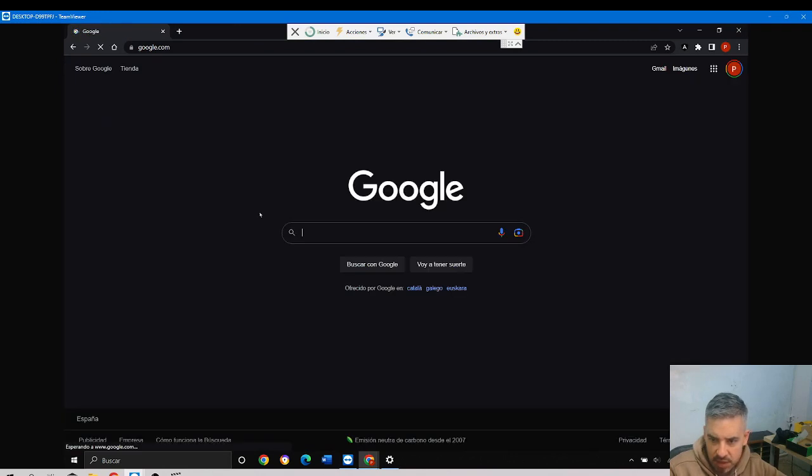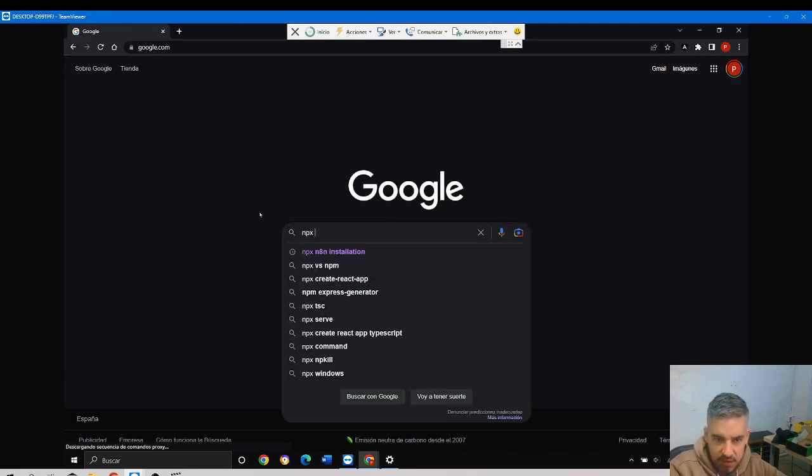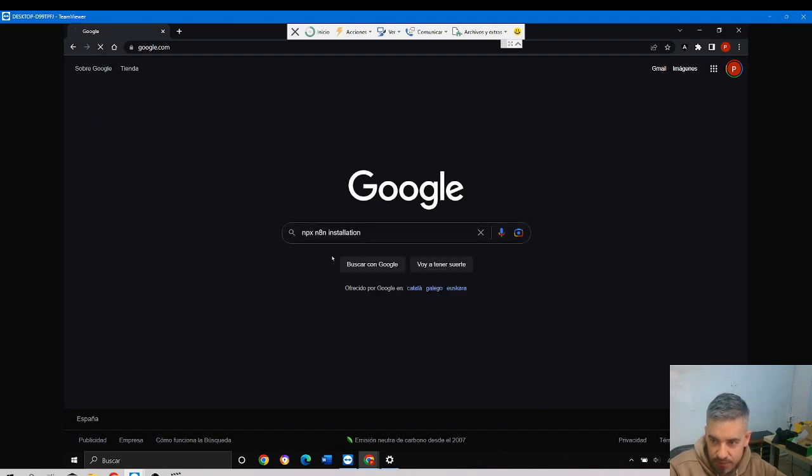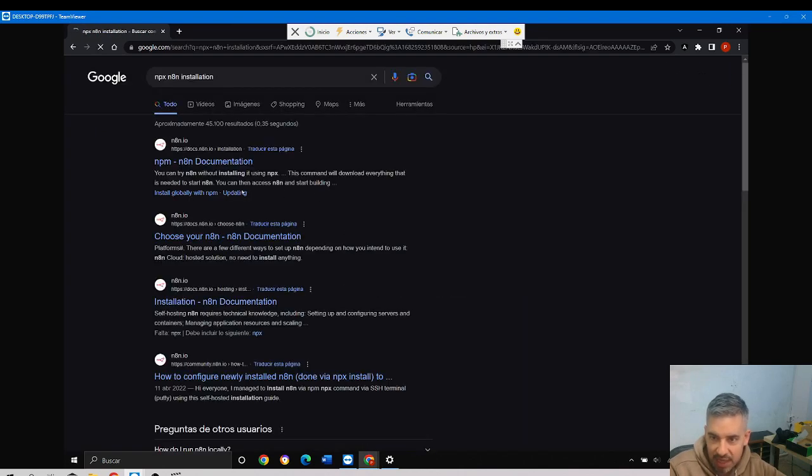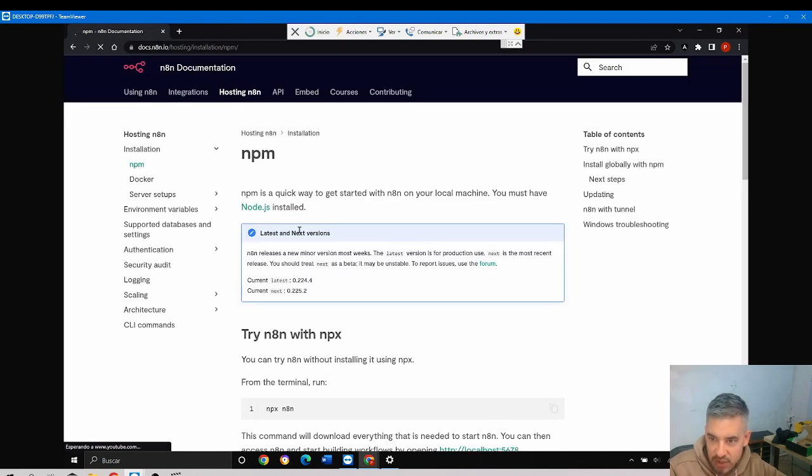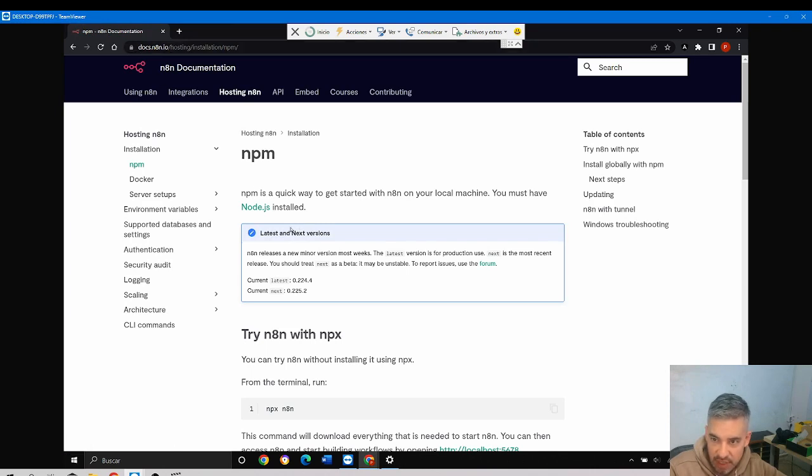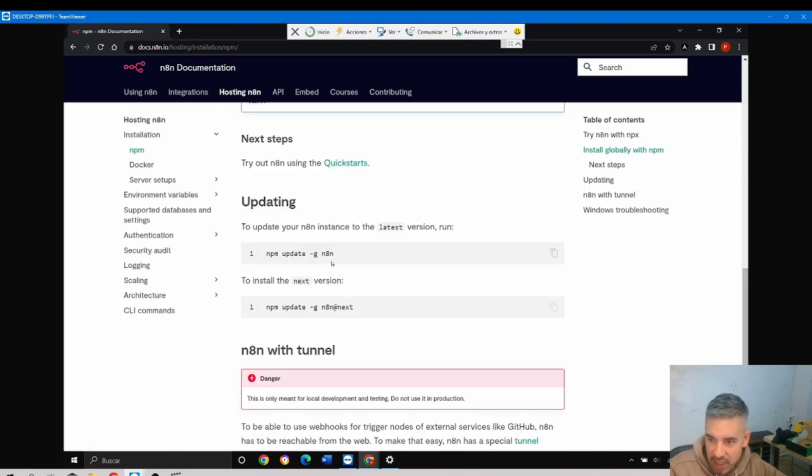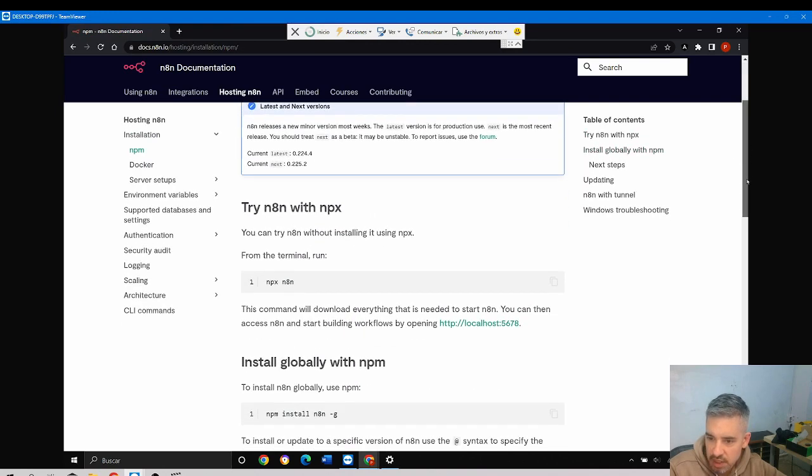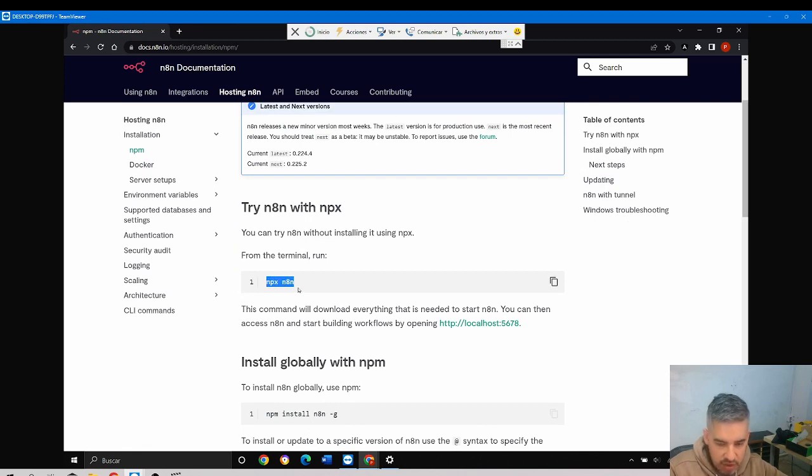And I'll say 'npx n8n installation'. Okay, npx n8n installation. And in the official documentation of n8n, they give me here the guide of how to install n8n with Node. So all I have to do is...